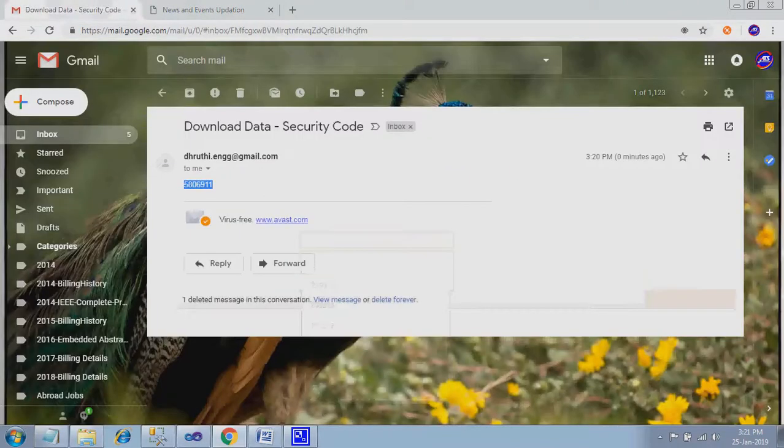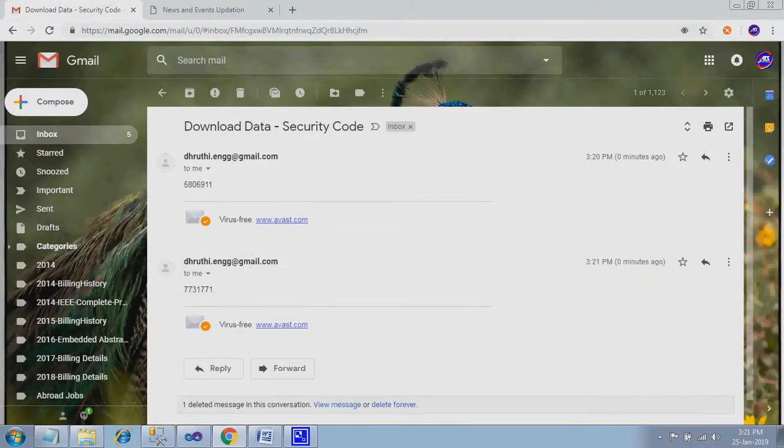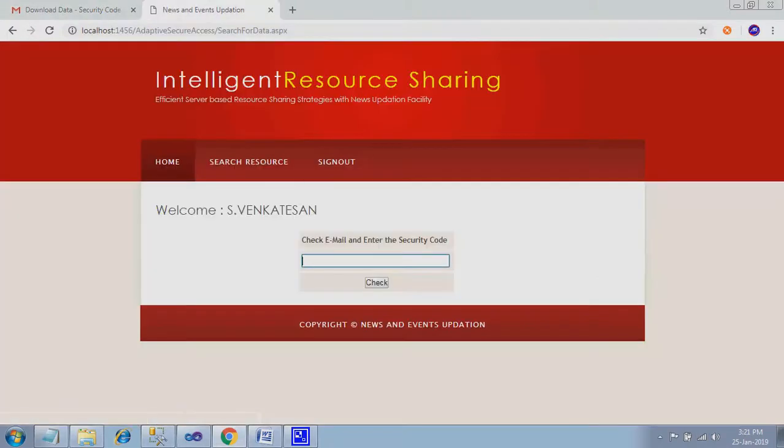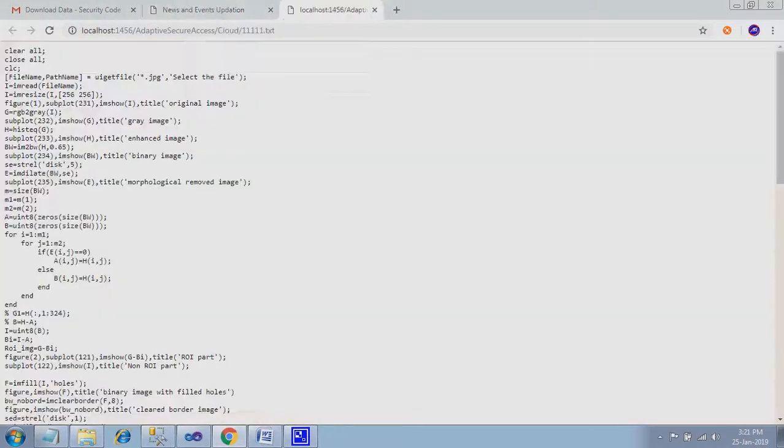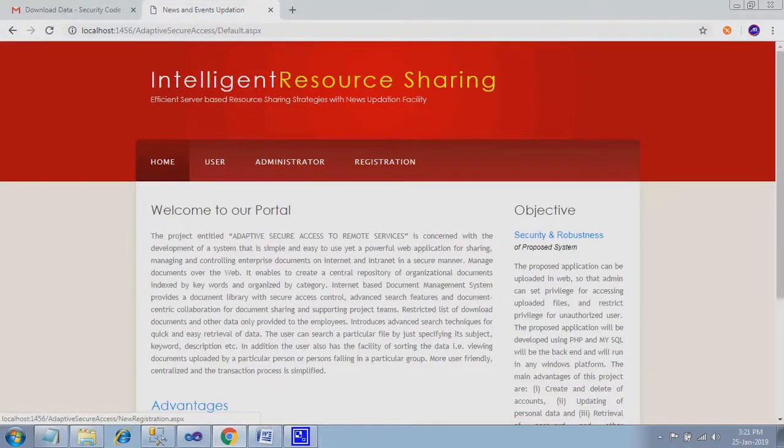So first one you select. Yeah, here you can show, this is the second code. Let's check, second code will also be okay. So this is the thing. Thank you.